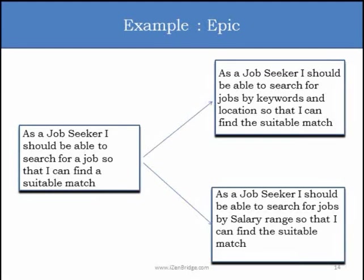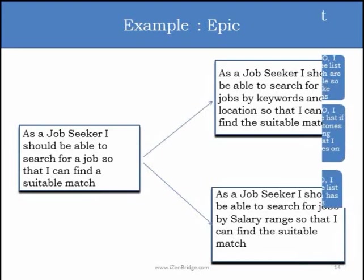For example, on a job site: 'As a job seeker, I should be able to search for a job so that I can find a suitable match.' This looks like a big goal — too big for implementation. We can slice it: 'As a job seeker, I should be able to search for a job by keywords and location so that I can find a suitable match,' or a story about searching by salary range. It is not always necessary to get a small slice at one level — you may have two or three levels of epic before reaching a small-enough story.